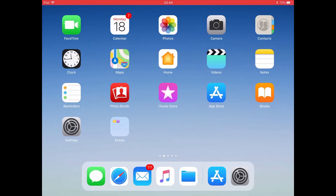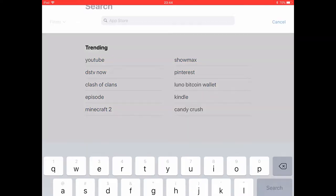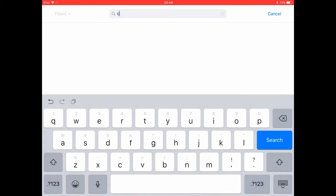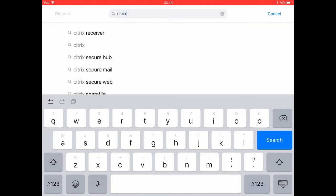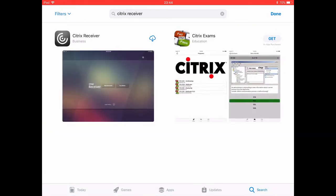Installing the Citrix receiver client from the Apple App Store is a simple process. Open up the app store on your iPad and sign in with your Apple ID and password if required. Once you are in the app store use the search function at the bottom to search for the Citrix receiver. Select the get button to begin the download.